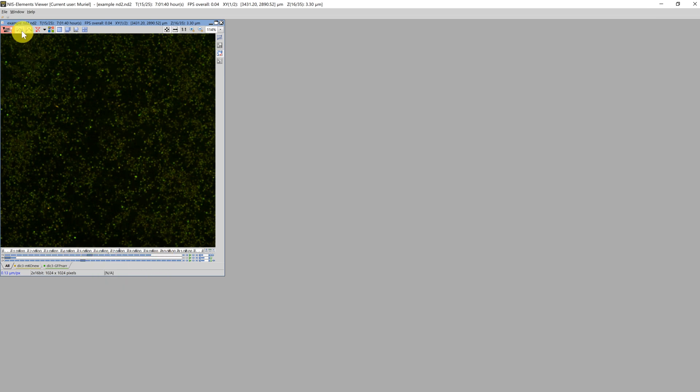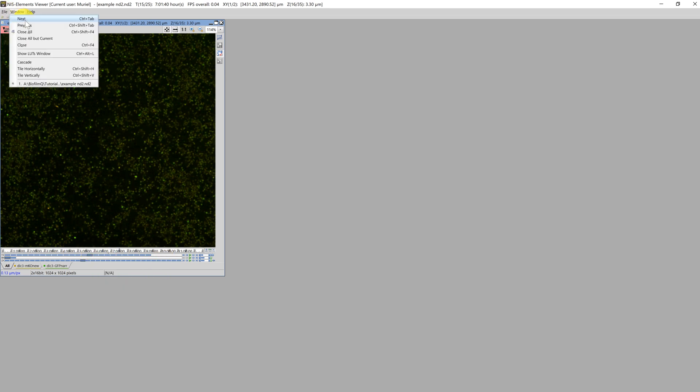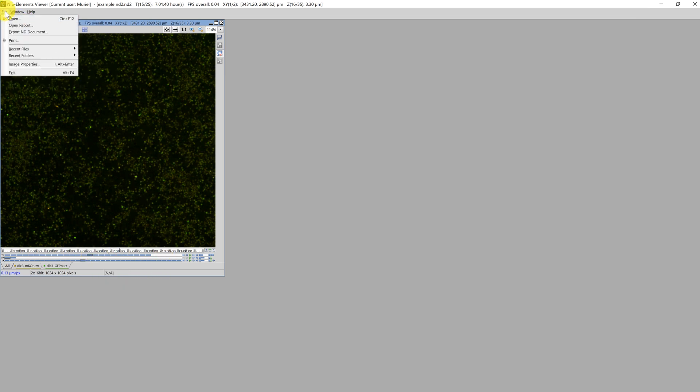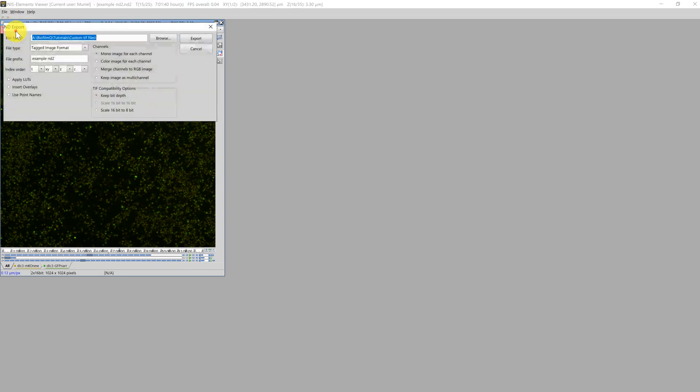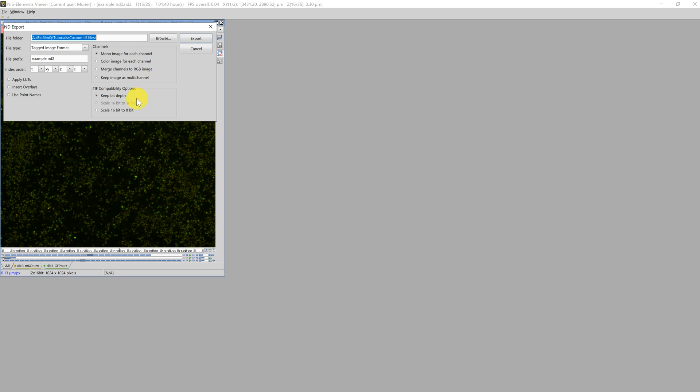Now I could export this file by clicking on File, Export ND Document, and then choosing the tagged image format, as well as the directory. I should also do a mono image for each channel, as well as keep the bit depth for Biofilm Queue. If I now click on Export, the file will be generated, or all the TIFF files will be generated.